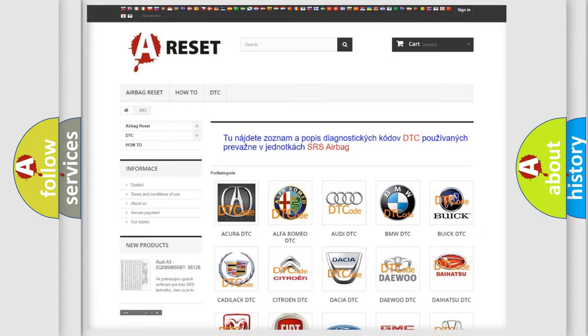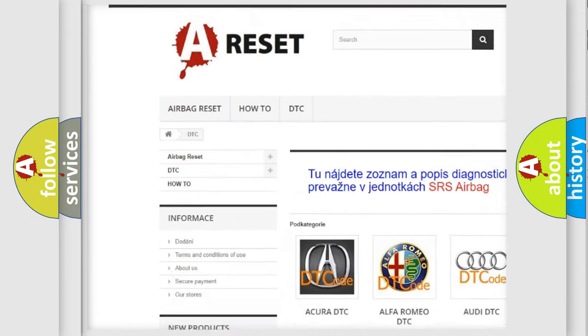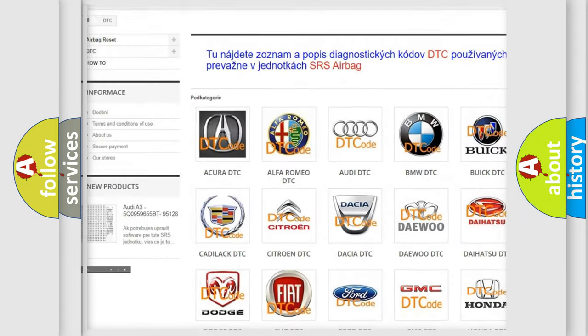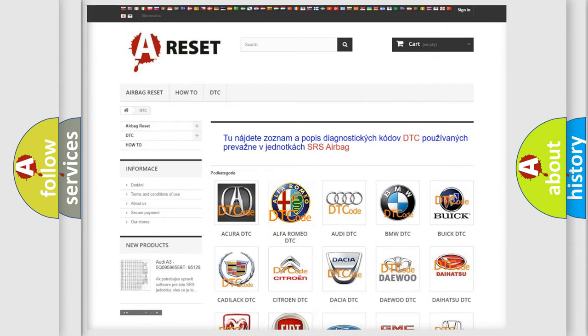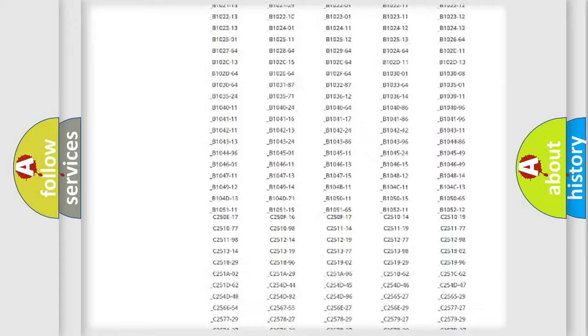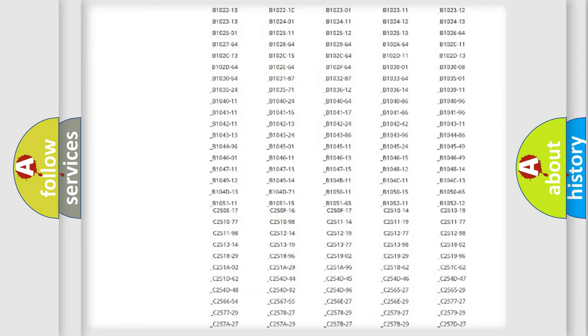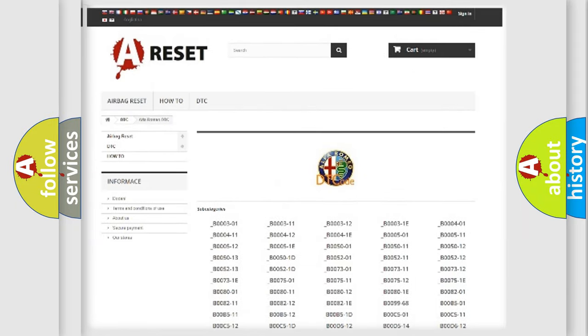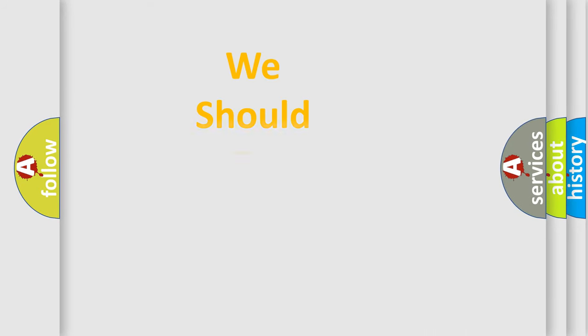Our website airbagreset.sk produces useful videos for you. You do not have to go through the OBD2 protocol anymore to know how to troubleshoot any car breakdown. You will find all the diagnostic codes that can be diagnosed, and also many other useful things.